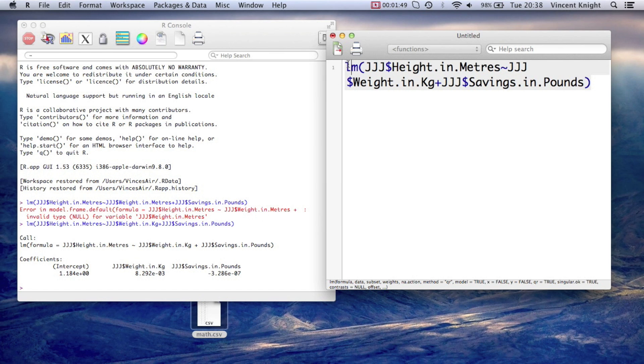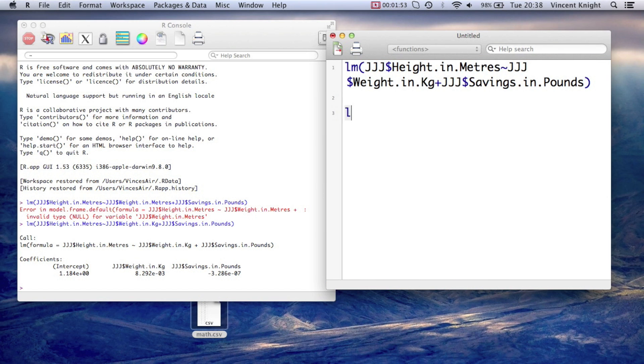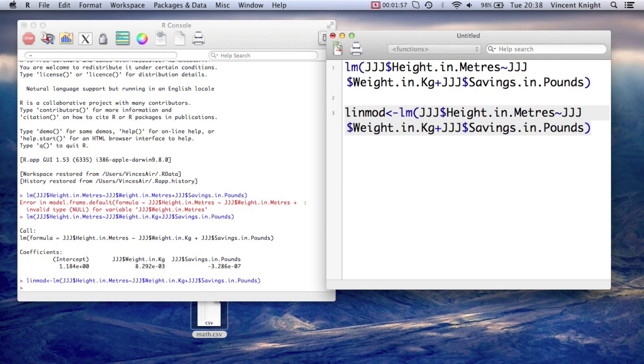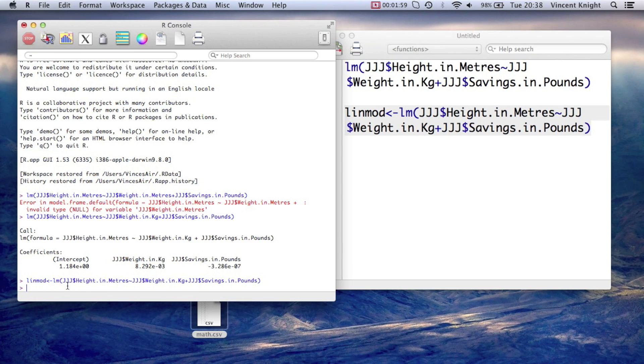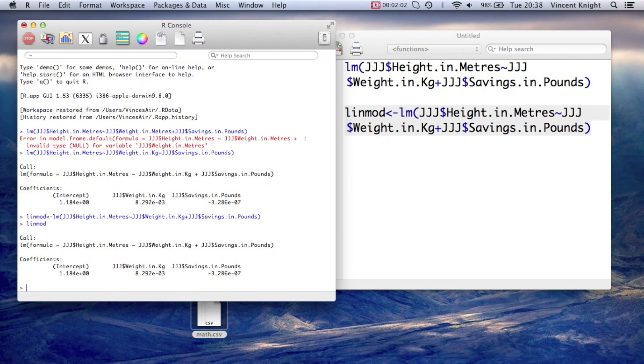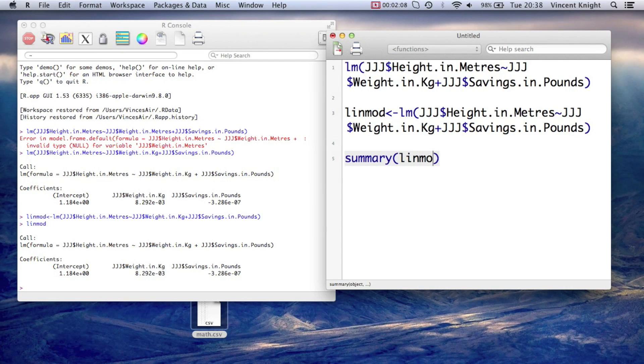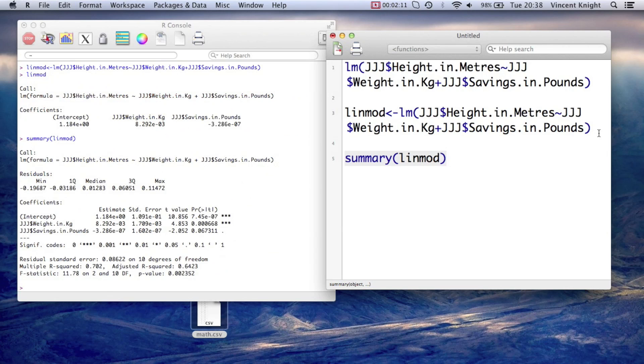So I'm just going to copy this and call this our linmod. Save that as that. So that doesn't do anything, that's just our linear model. If I call the linear model there, it just does the same thing as before. But what I can do is get a summary of linmod. And if I run that, we get things that we expect.